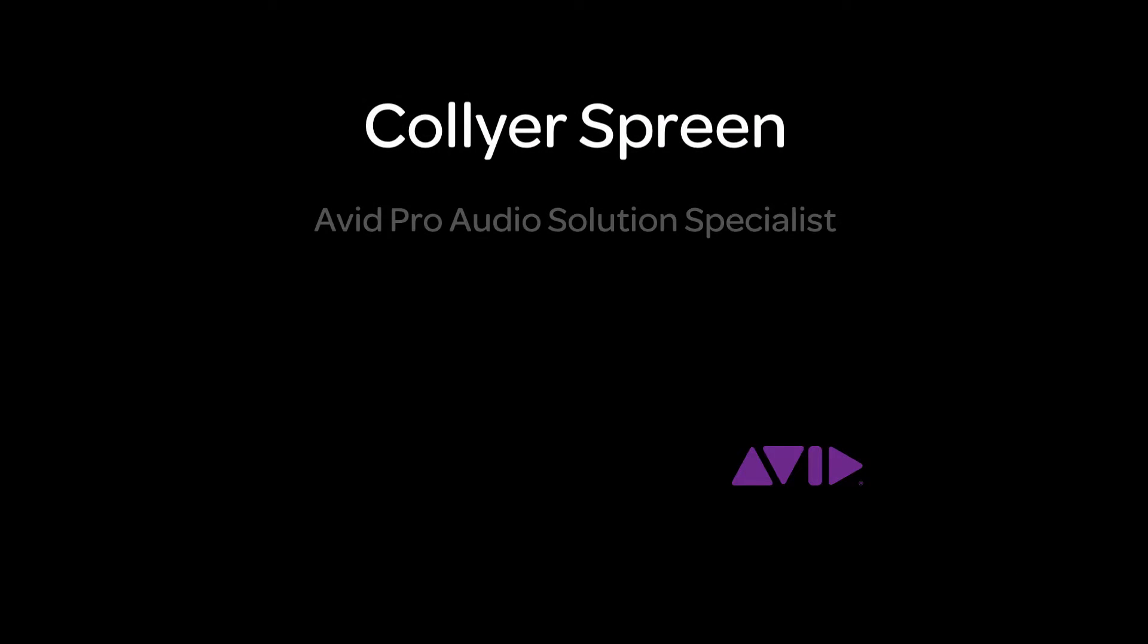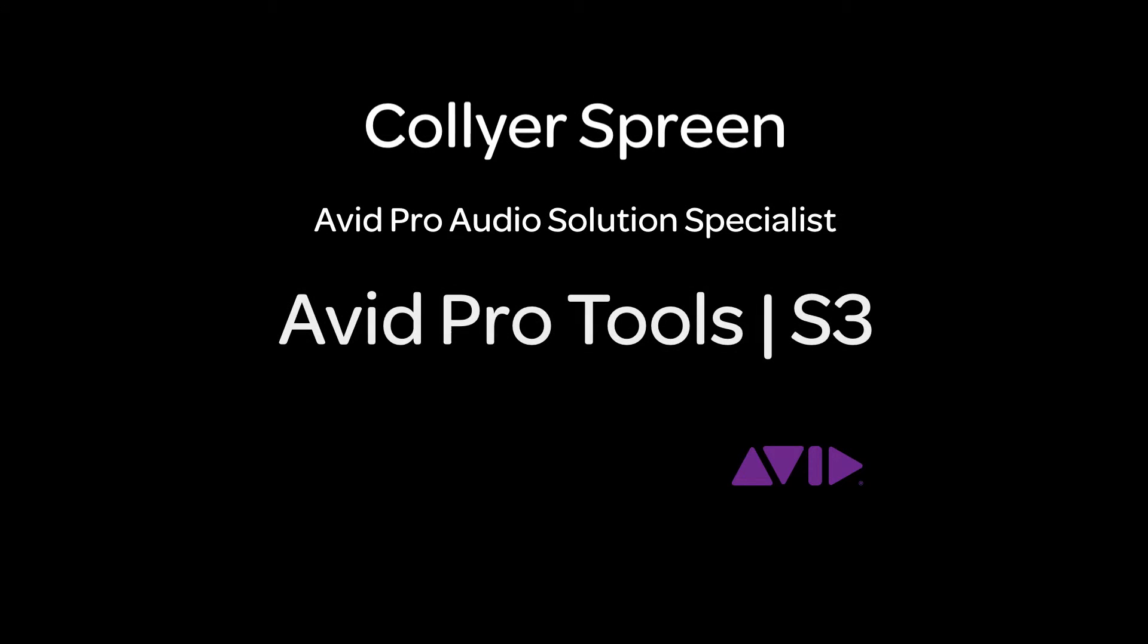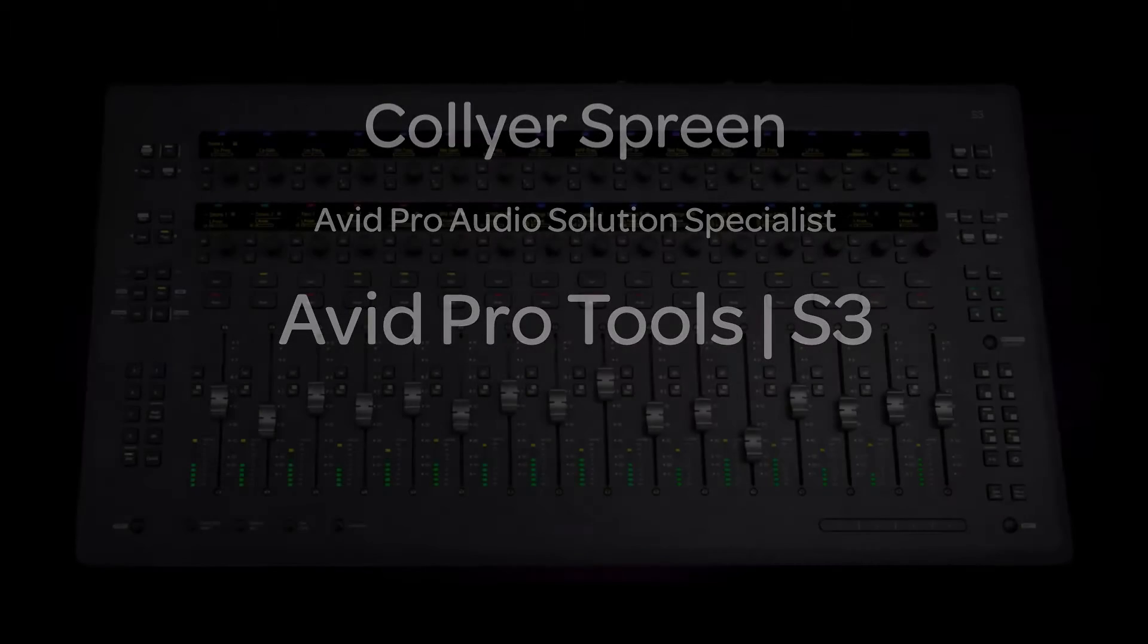Hi, I'm Collier Spring with the Avid Pro Audio team, and I'm here to introduce you to the new Avid Pro Tools S3 in this series of videos. Let's dive in, shall we?